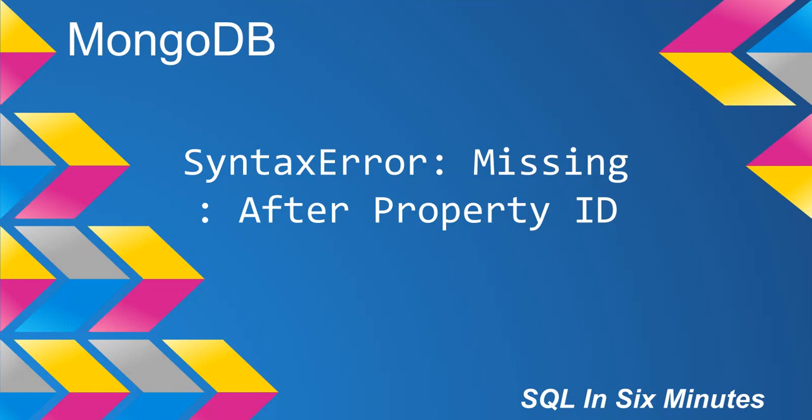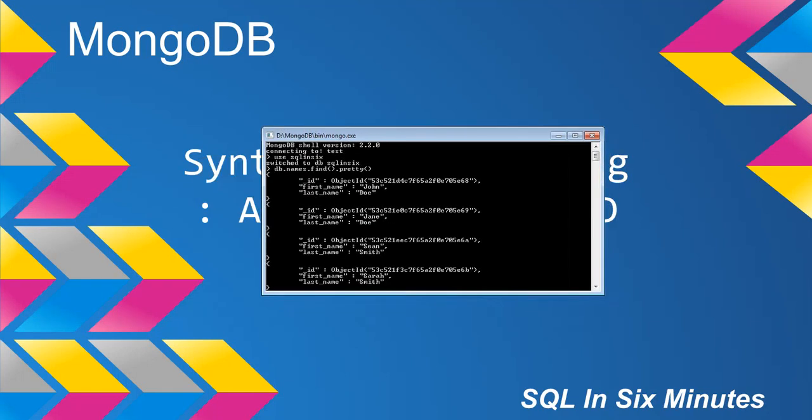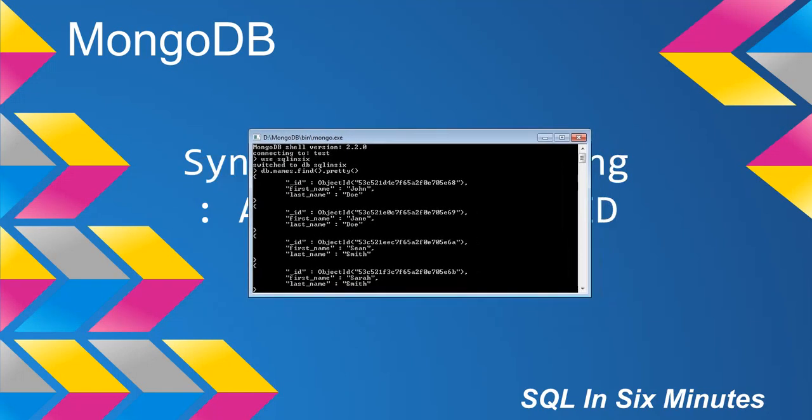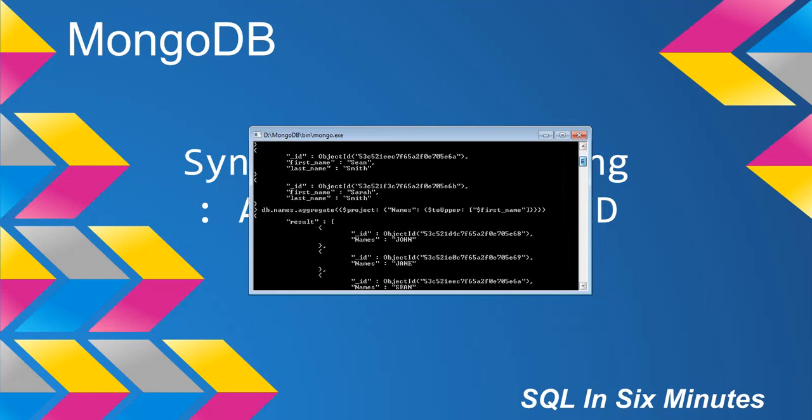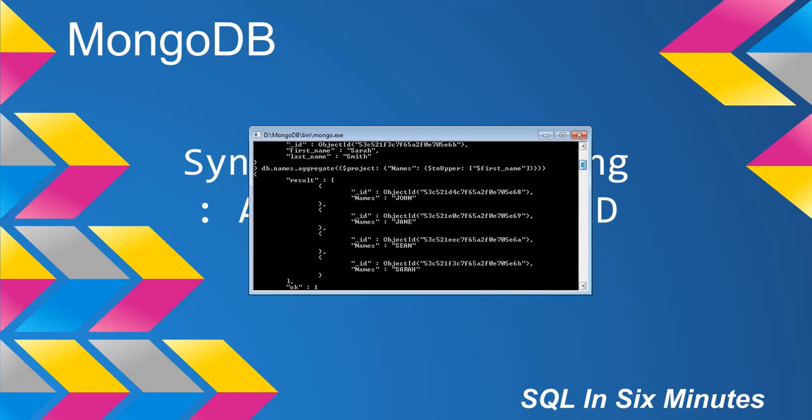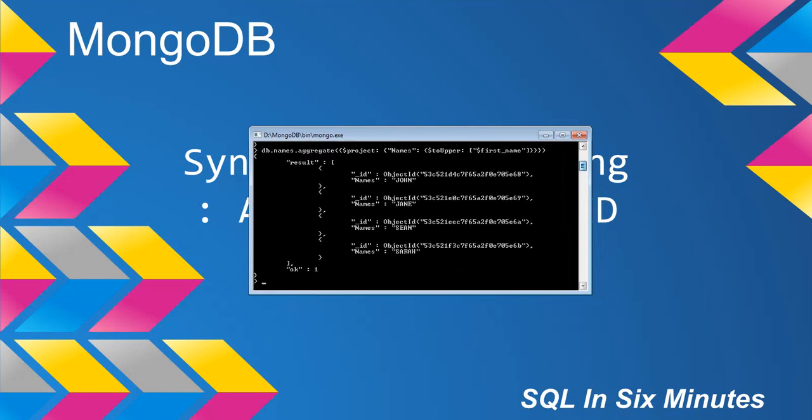So let's quickly look at what's right and what's wrong here. First we look at our collection, which is db.names.find.pretty. We get in the names, and what we want to do is we want to do the aggregate and project the names in caps. So this is toUpper. So this is all done correct.